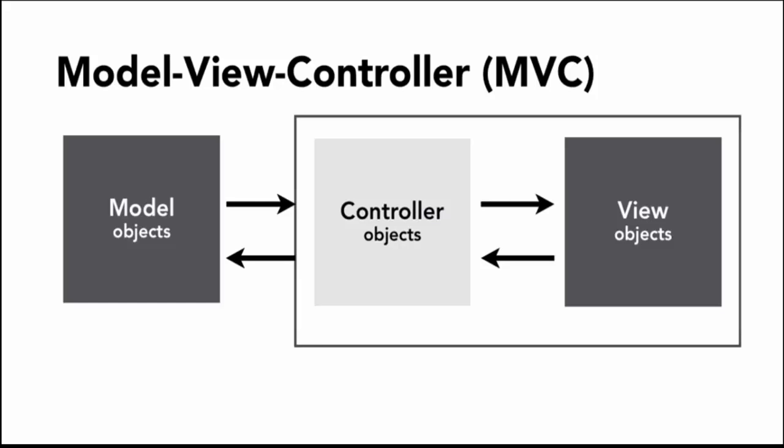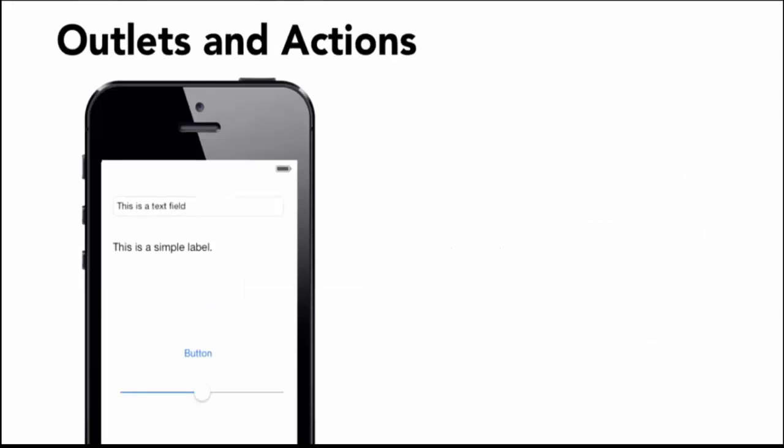If I want to communicate, I want to create a controller object. The controller object is a .swift file. The controller object is the interface between them, the same as the storyboard.